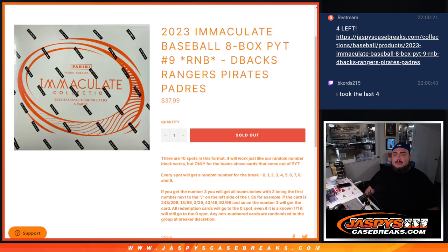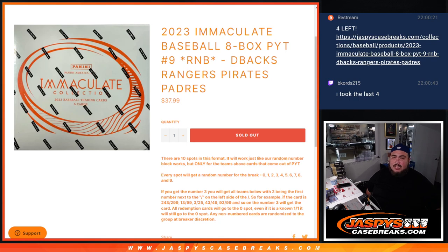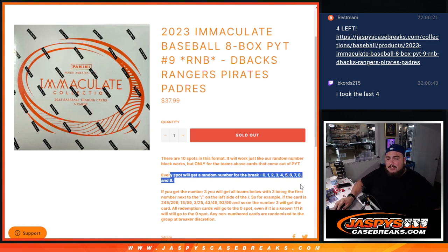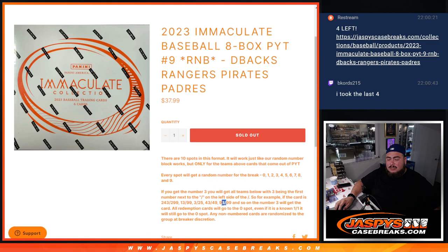What's up everybody, Jason here for JazzBeatsCaseRace.com. 2023 Immaculate Baseball 8-box Pikachu number 9 just sold out with this random number block that has four teams guys: Diamondbacks, Rangers, Pirates, and Padres. You get a piece of these teams via a serial number break. We go by the first number on the left side of the dash.